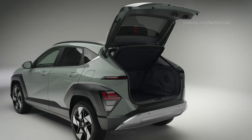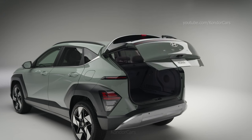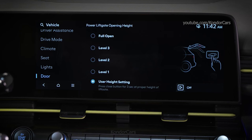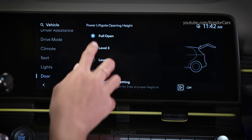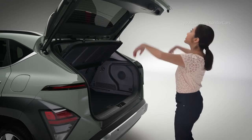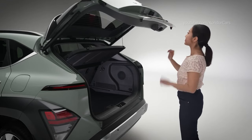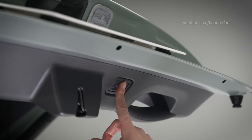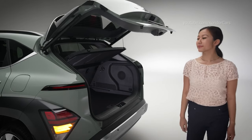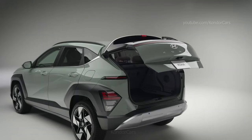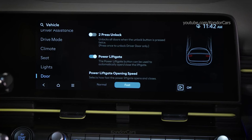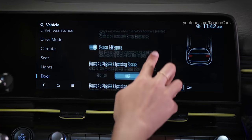You can also adjust the operating height of the power liftgate. This can be handy if you have a garage with a low ceiling, for instance. Select power liftgate opening height and you can choose between 4 preset opening heights. You can also choose to set a custom opening height. Select user height setting, then position the liftgate manually to the height you prefer. Press and hold the power liftgate open close button located inside the liftgate for more than 3 seconds. After you hear two beeps, use the button to close the liftgate. The liftgate will now open to your preset height. You can also adjust the operating speed of the power liftgate by going to the door menu and selecting power liftgate opening speed.